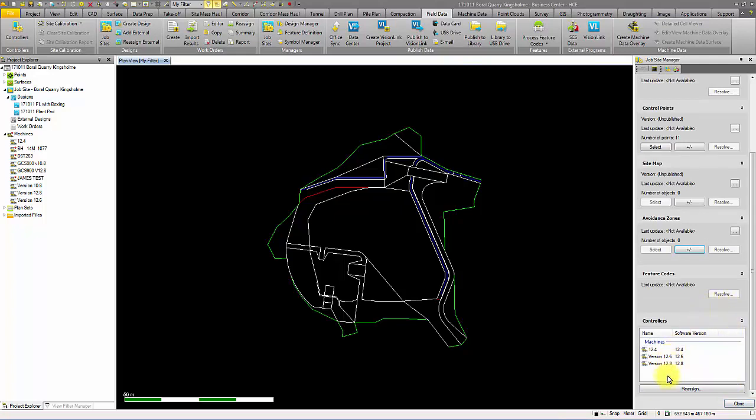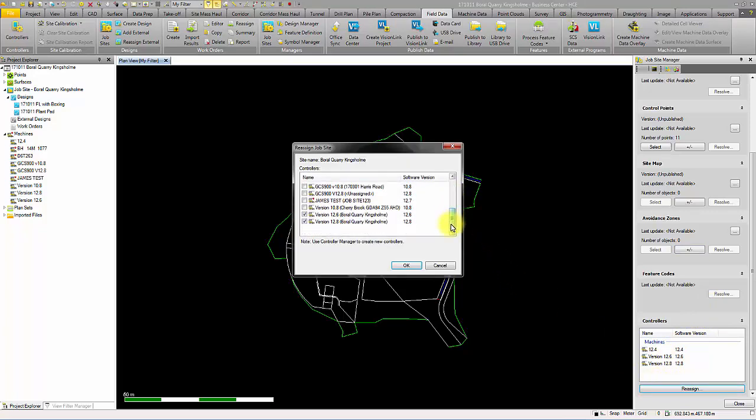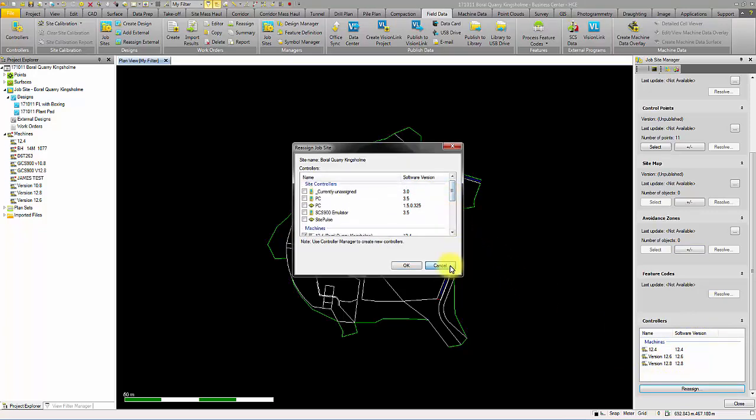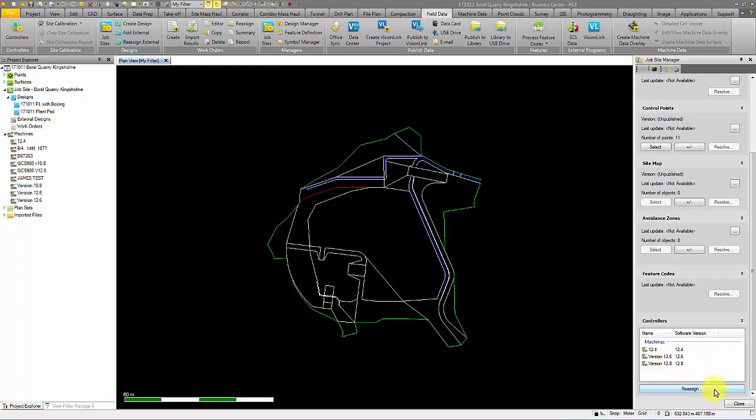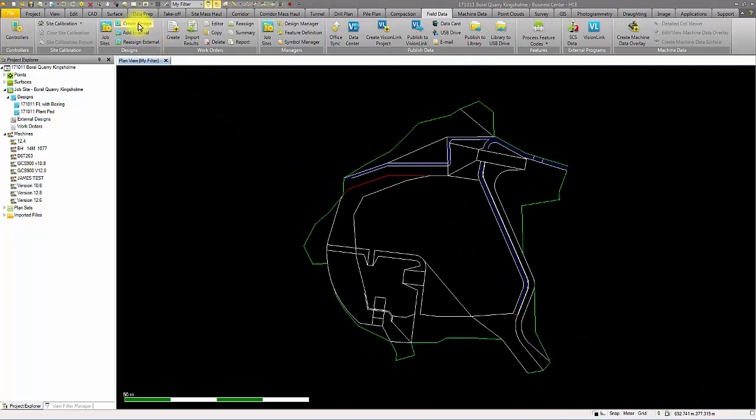You can then add controllers and machines to the project through the reassign option. Now you create the job site design and select the controllers you want to send data to.